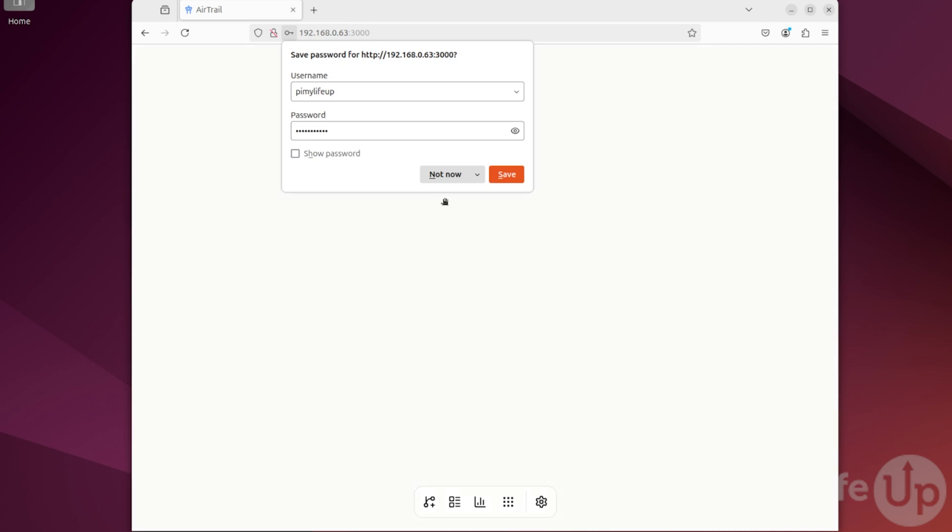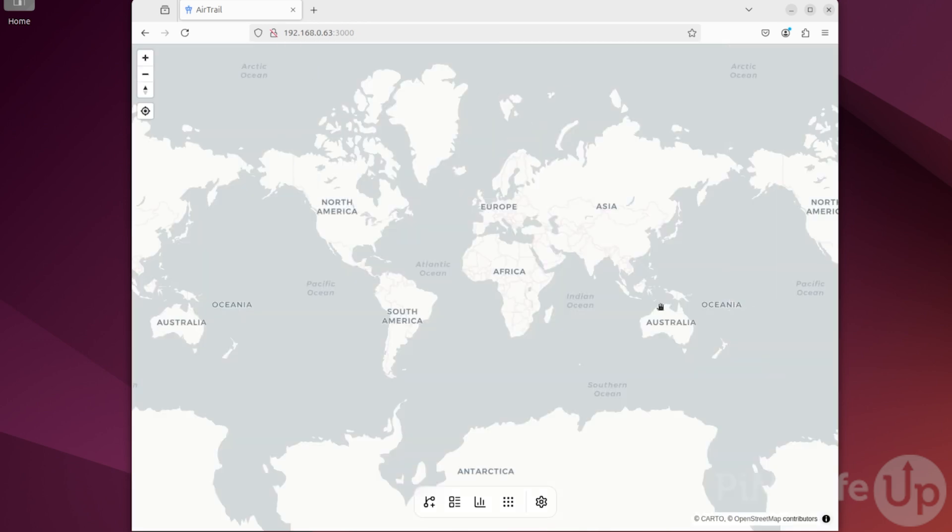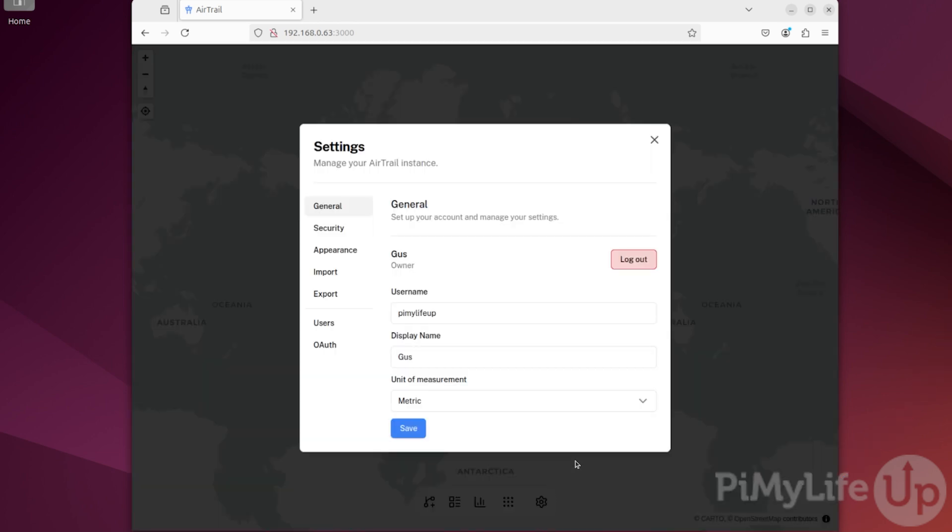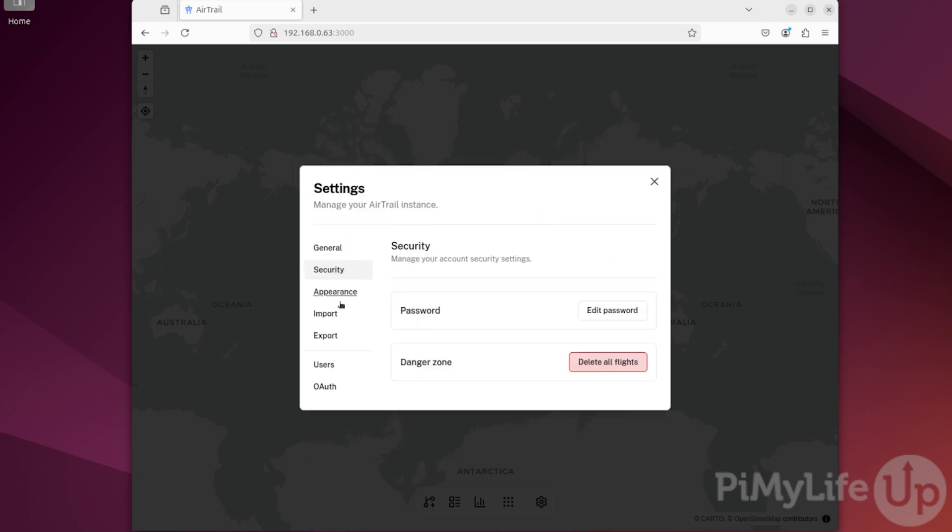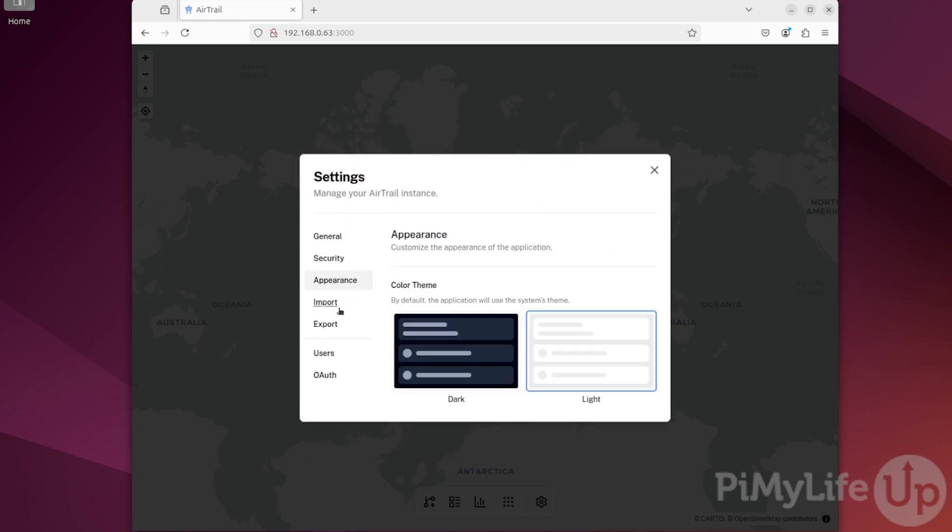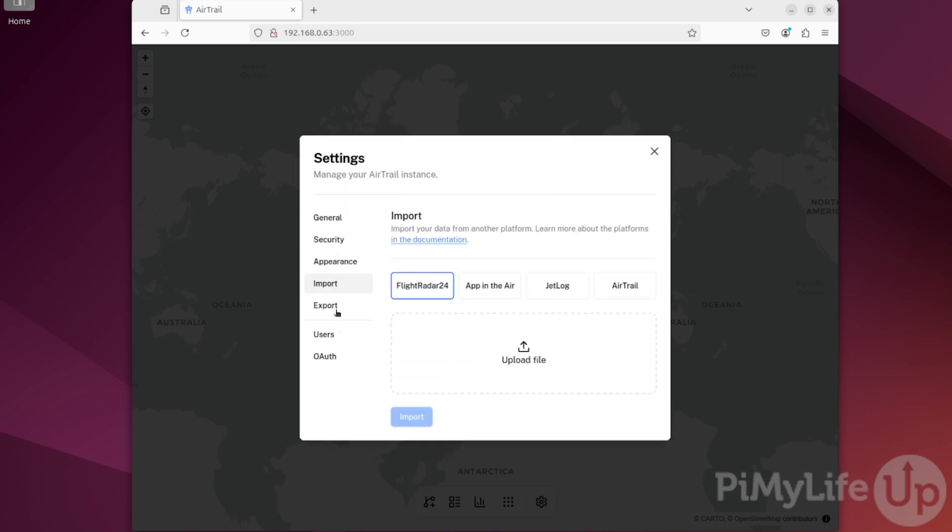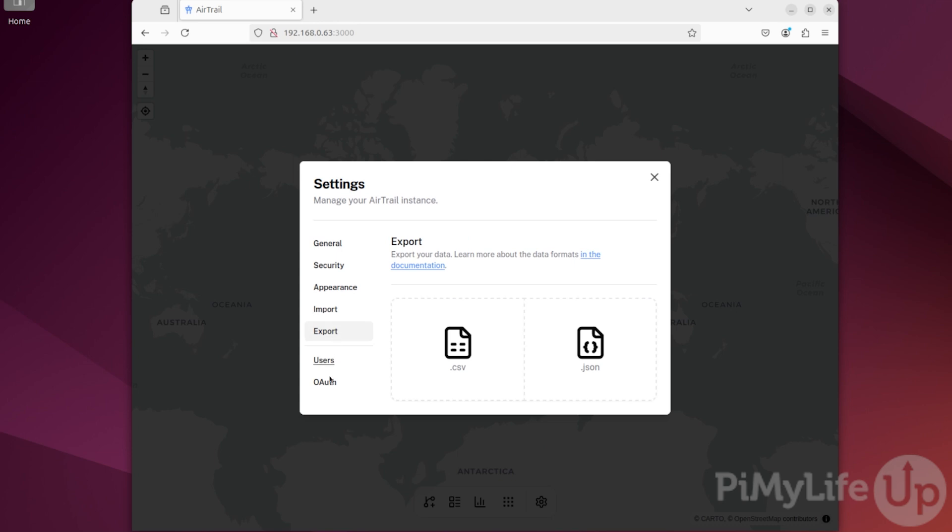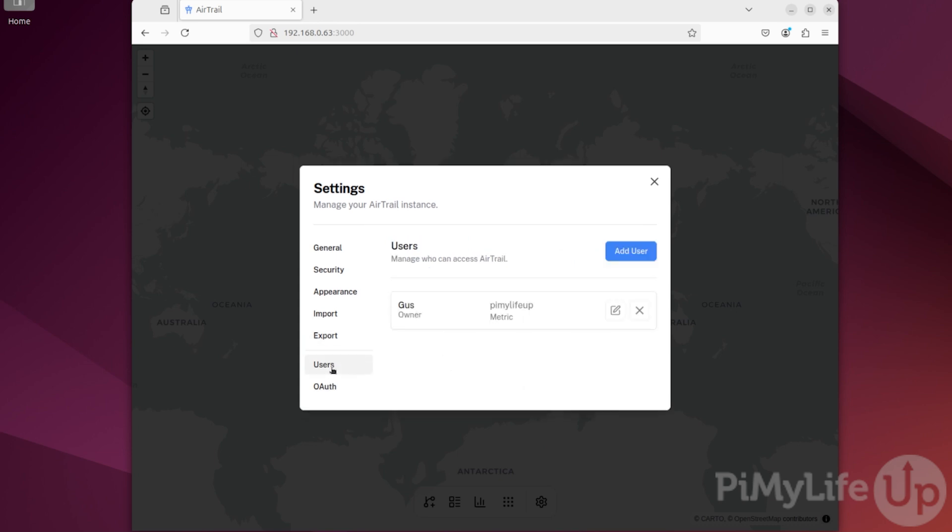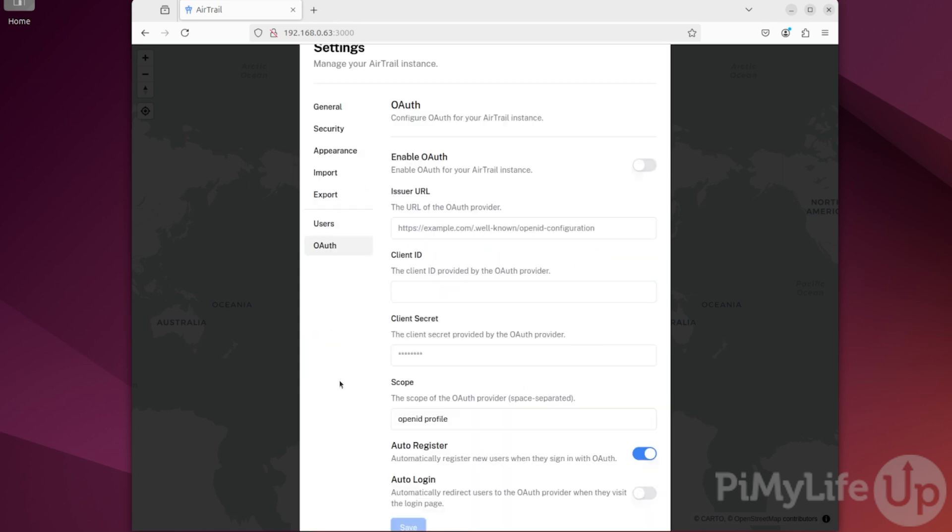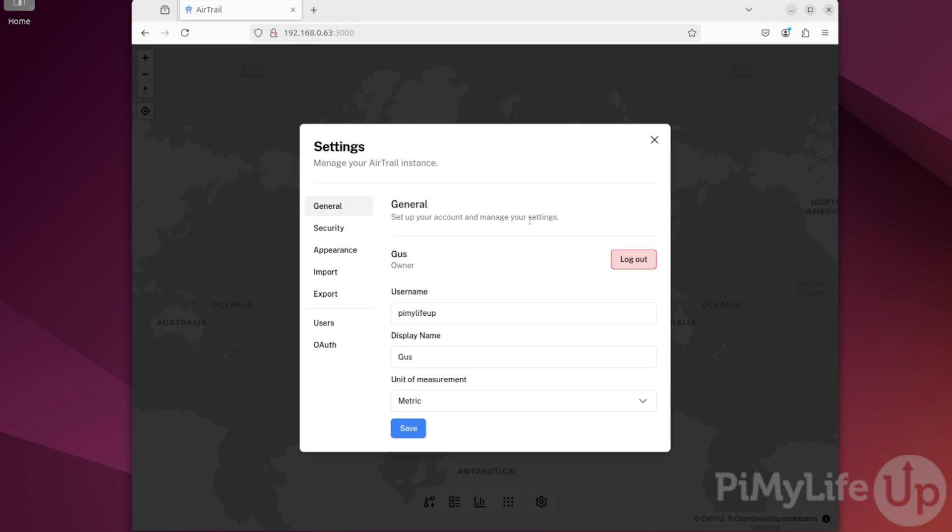You will now see the world map, but since we haven't added any flights, it will be empty. The cog icon in the menu bar will bring up a range of different settings. You can use these to change user settings, passwords, light or dark mode, import from other services, export data, add new users, or even set up OAuth. For now, exit this menu.